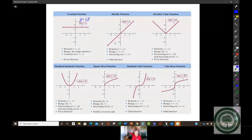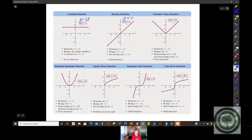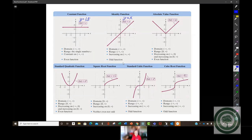Here we've got the function y equals x. This is like the mama and daddy of all straight lines. You can see that the domain and range, increasing on, constant on, and decreasing on, and all of that is there as well. And then some things you don't know about odd and even functions. The absolute value function — the outstanding thing about it is it comes to a sharp point.